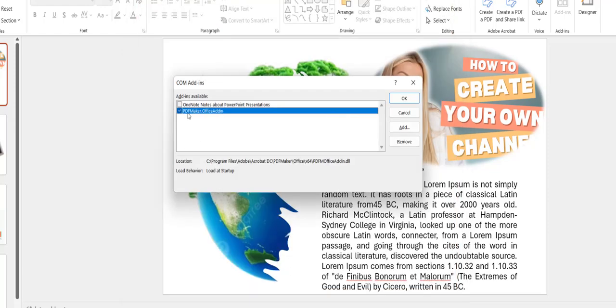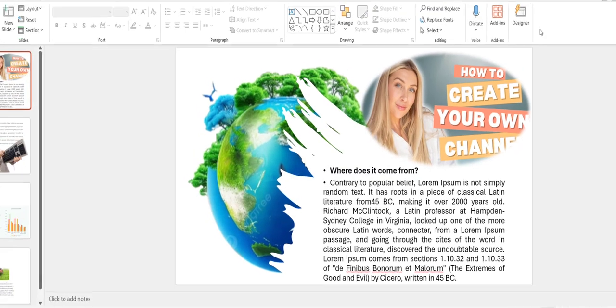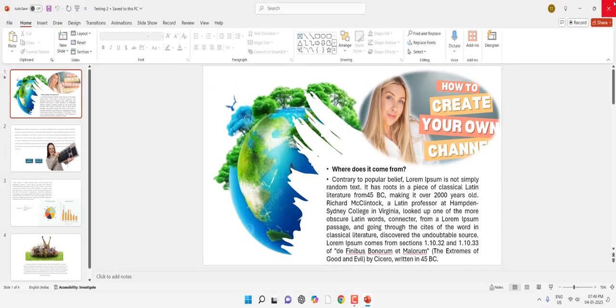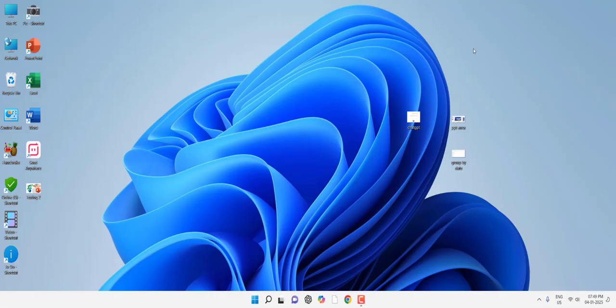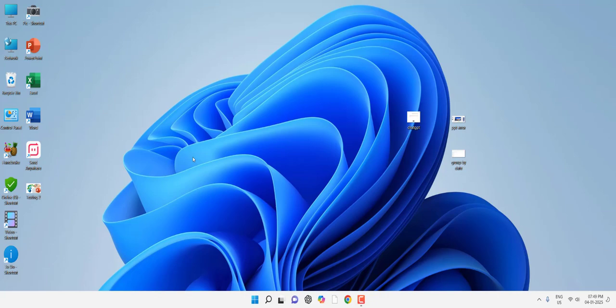Uncheck any add-ins here. If there is a check on the add-ins, uncheck it and click OK. Now close your PowerPoint file and try to use your PowerPoint file.